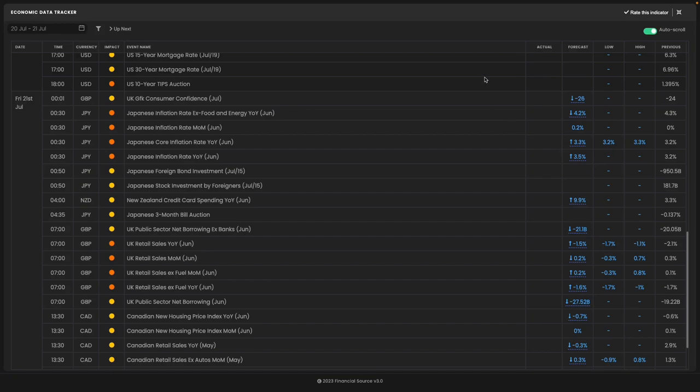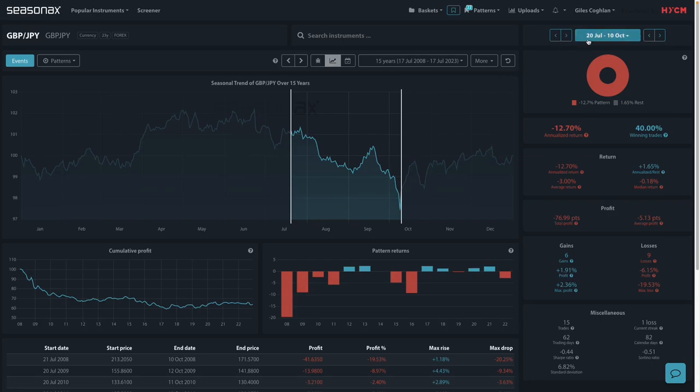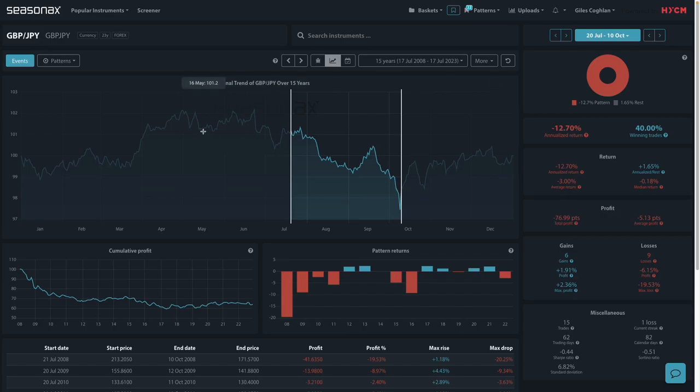Certainly it is worth noting the seasonal strength of the Yen during this period. You can see from the 20th of July to the 10th of October, the Pound Yen experiences weakness with 60% average losing trades in terms of falling Pound Yen trades.